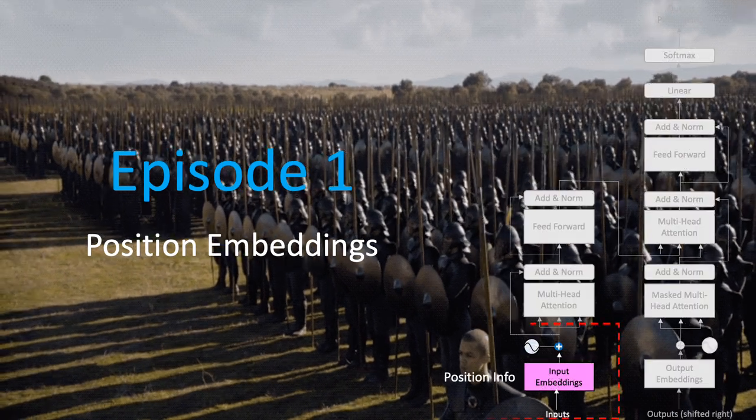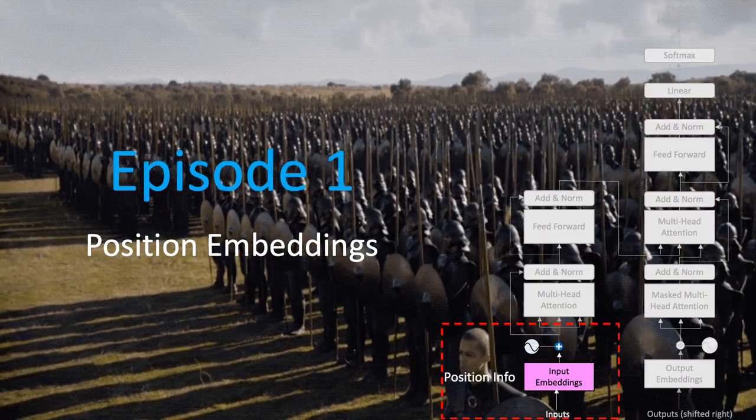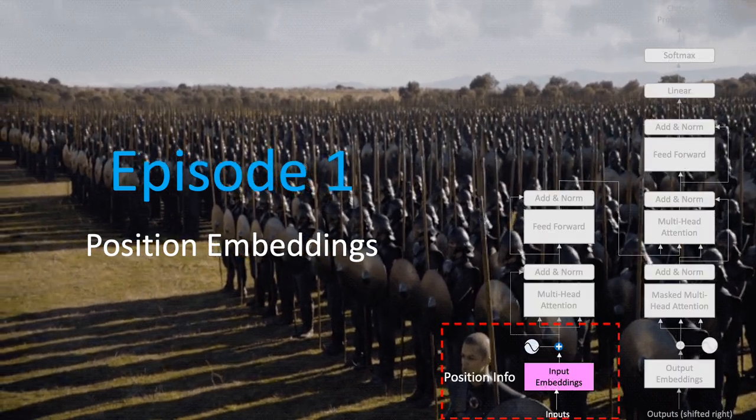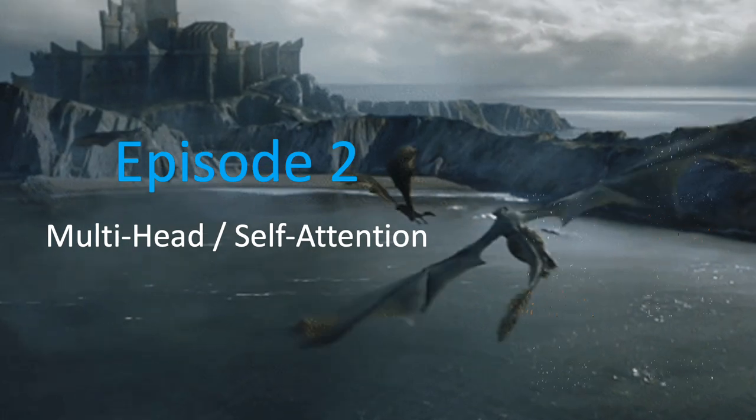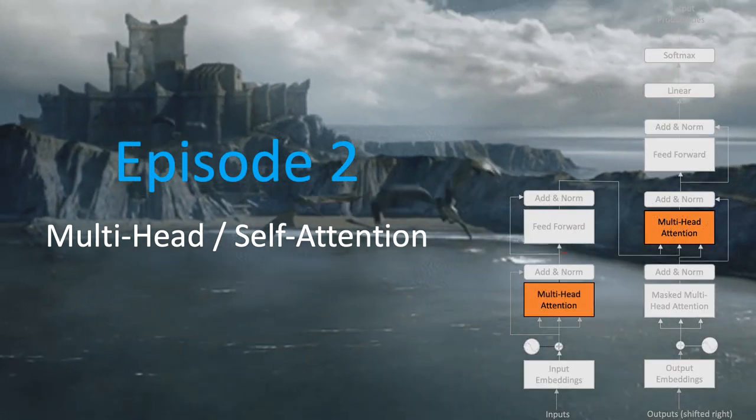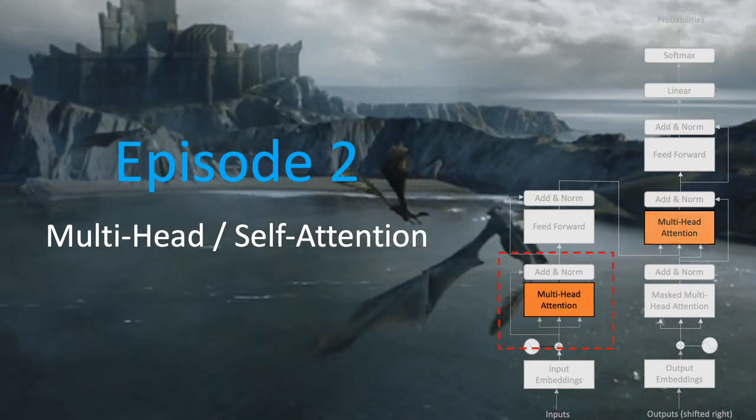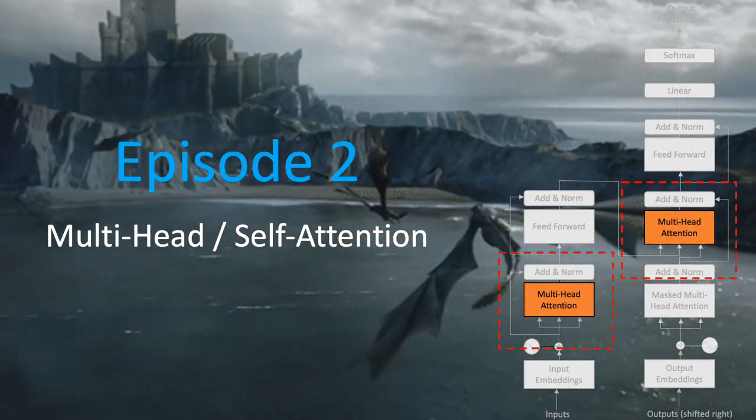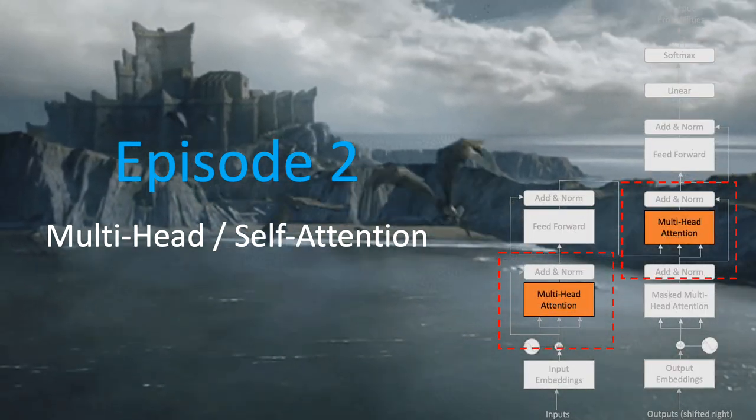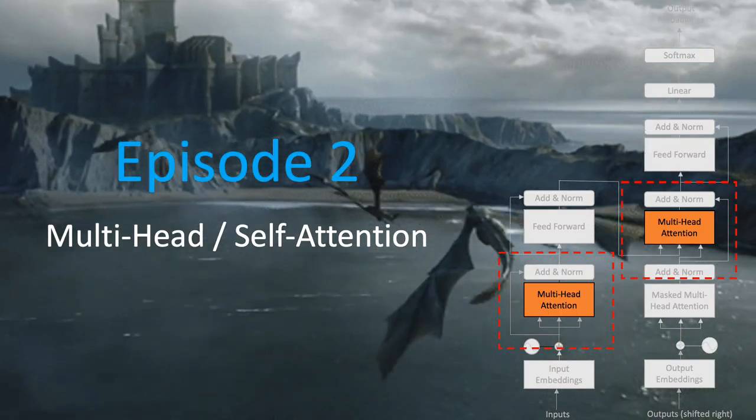In episode 1, we discussed position embeddings in great depth. In episode 2, we wrote on the back of multi-head attention and self-attention mechanisms.